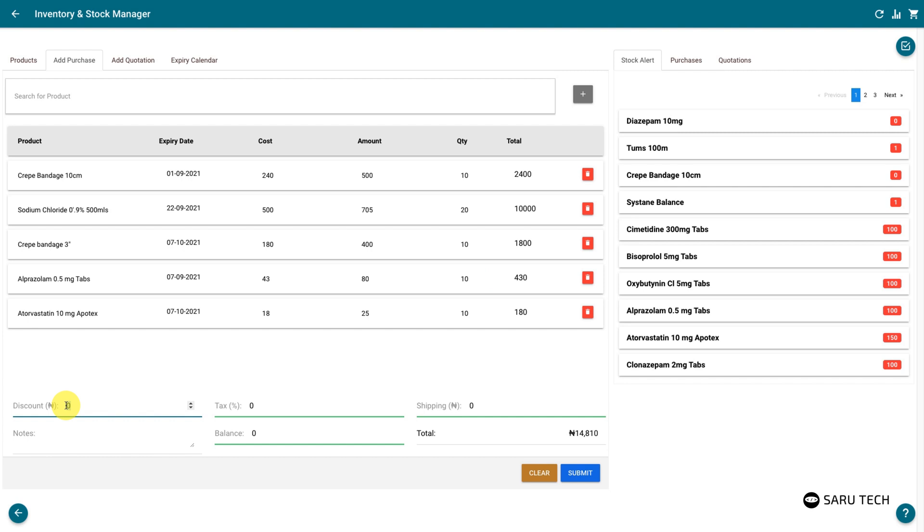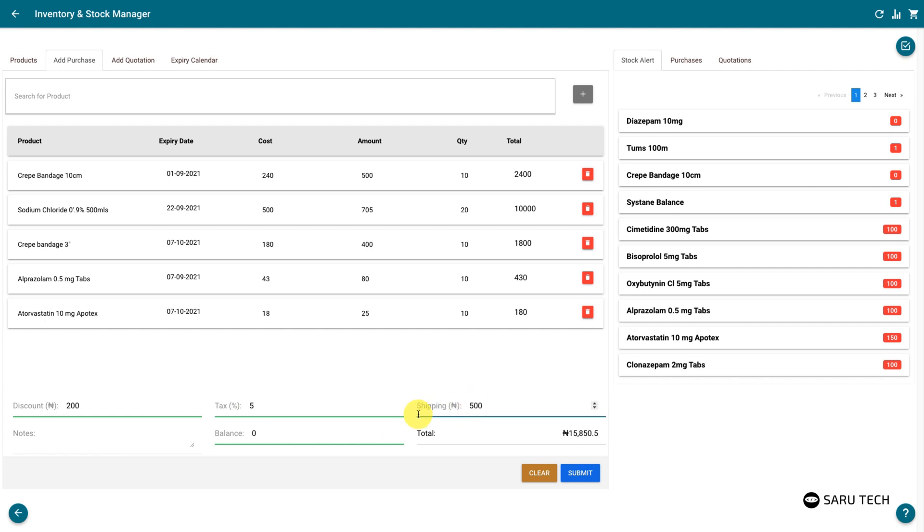You may also enter other details of the purchase, such as the discount you were given, the tax applied, and the shipping fee. You should also record balance payment and additional notes about each purchase.